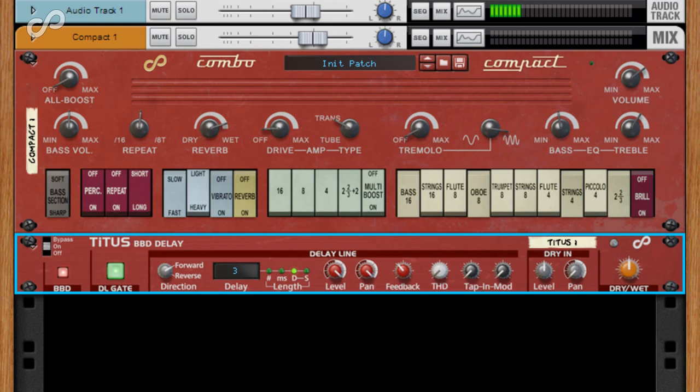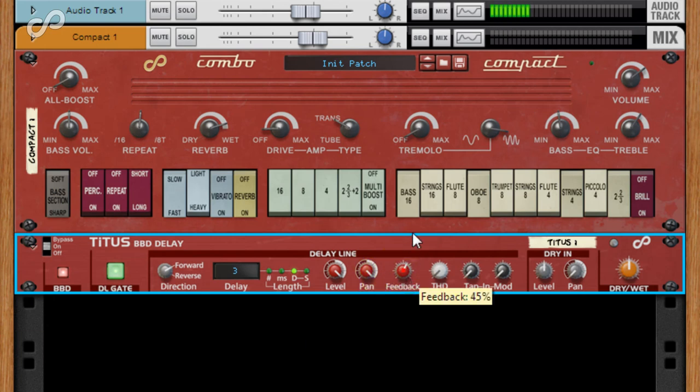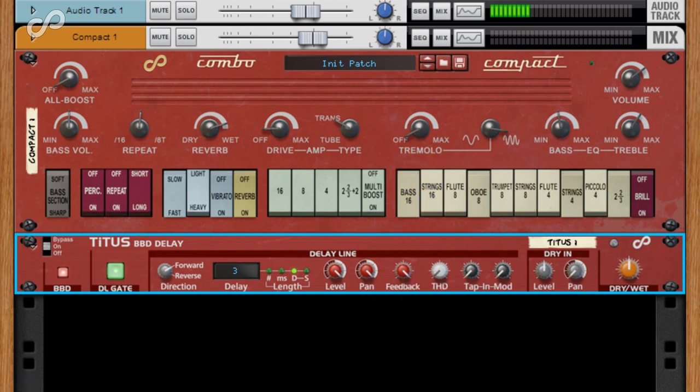Unlike Steerpike, for Titus we use a fixed clock rate and a fixed frequency anti-aliasing filter for the sample and hold circuit. If we maximize the feedback, you can hear the repeat decay slowly over time as the sound is refiltered on each feedback loop.